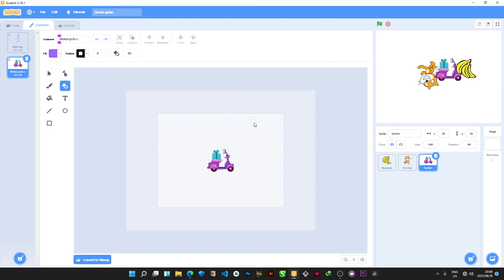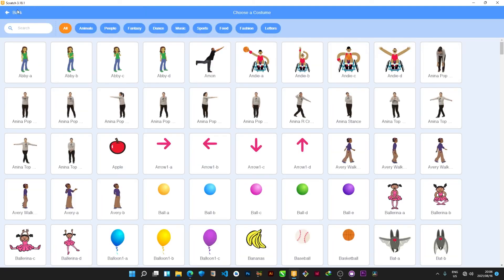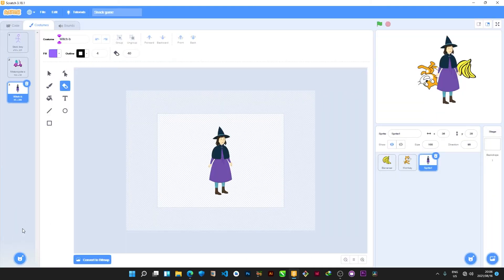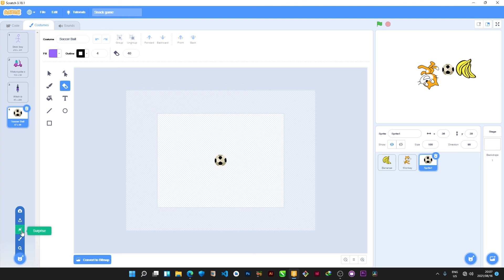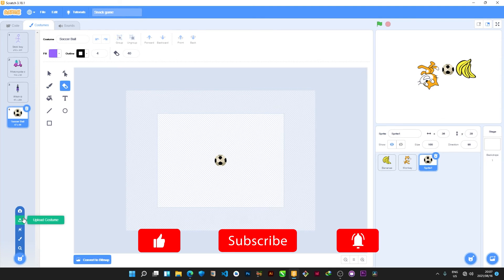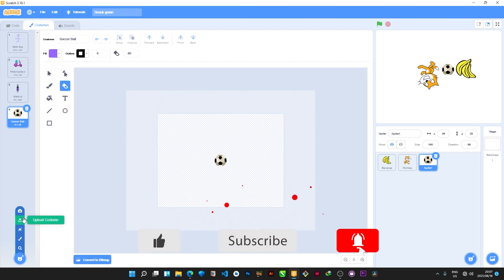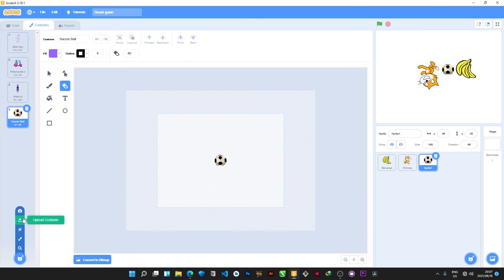There is also a 'Surprise' option — if I click it, Scratch randomly chooses a pre-made sprite for you. 'Random' means the software chooses for you automatically, and each time you click it picks something different. There is also 'Upload Costume' — if you've used other graphics software like Photoshop, or found a picture on the internet, you can download and upload it here as your own sprite.